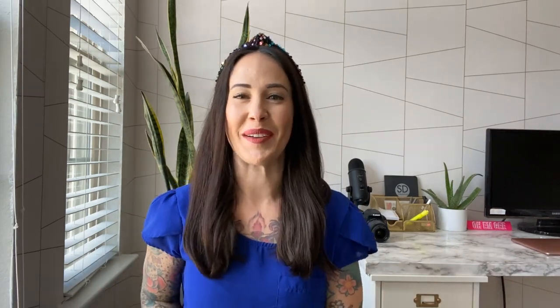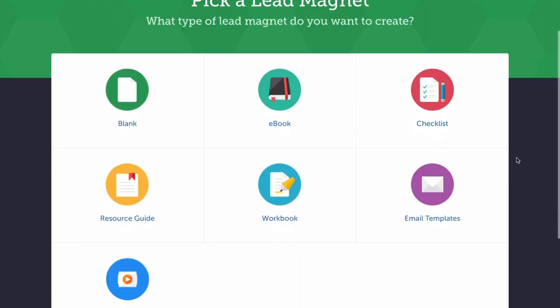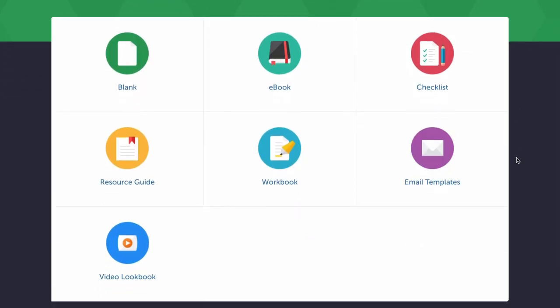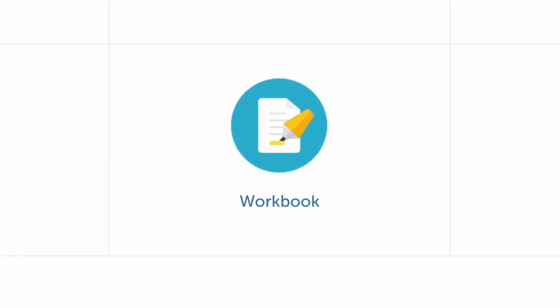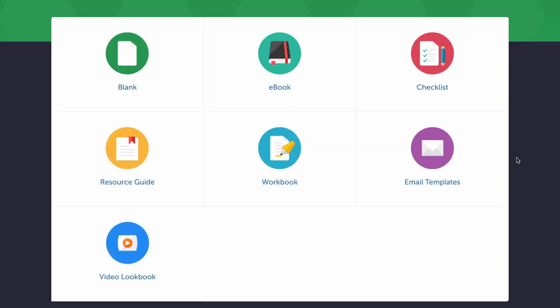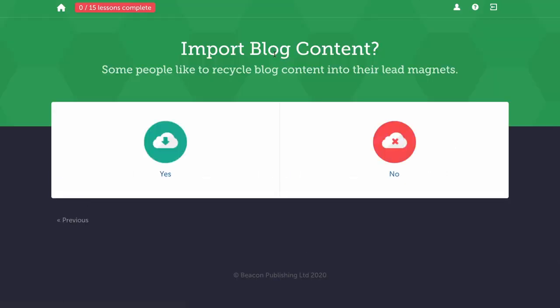So alright, let's get into it. You'll get started with Beacon by choosing a format for your lead magnet. You have more than a few to choose from, including a workbook, email template, and resource guide. For the purposes of this demo, let's go with the most popular option, an eBook. Beacon lets you recycle blog posts into a lead magnet format, so you don't even have to start from scratch.